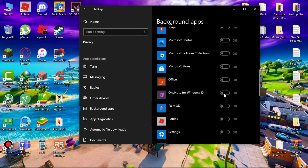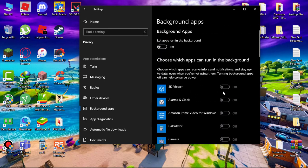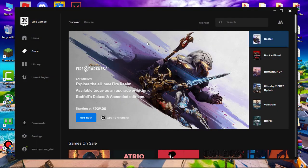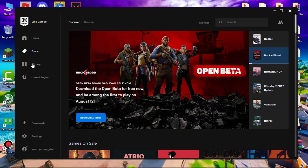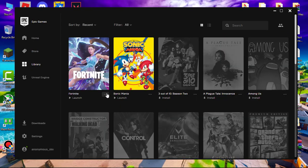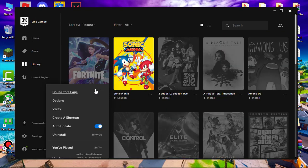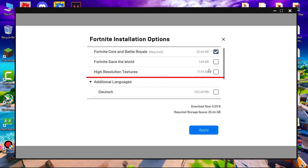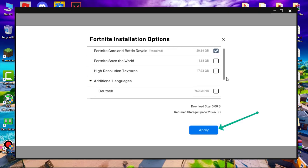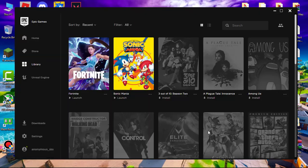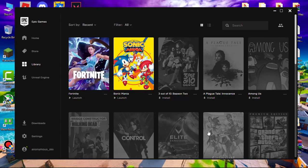Now open Epic Games and go to library. Click on three dots and go to options. Uncheck high resolution textures. This will save almost 18 gigabytes of disk space, and Fortnite will now be able to run at higher frame rates on more PCs with less capable hardware.